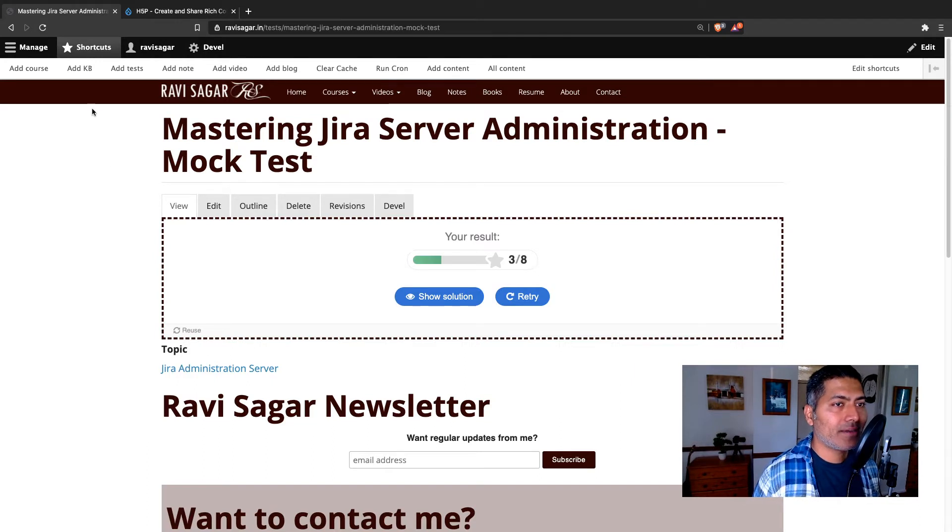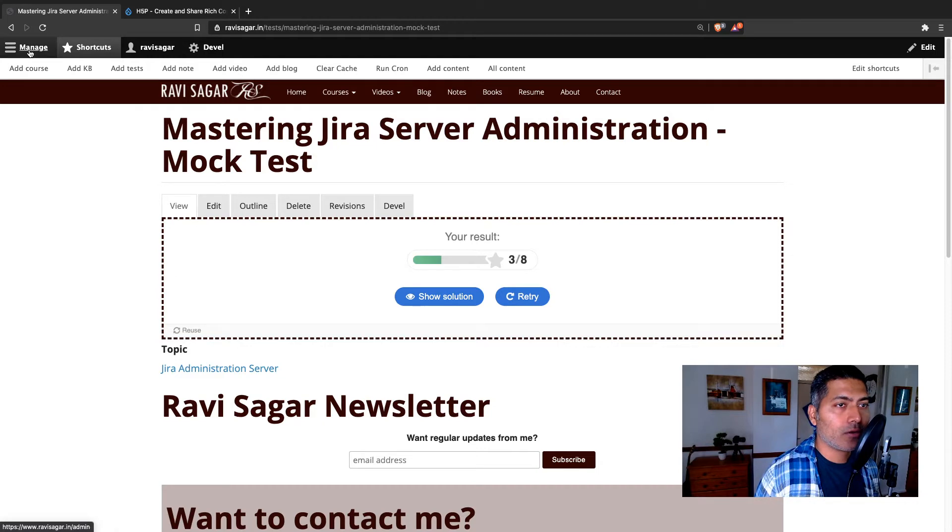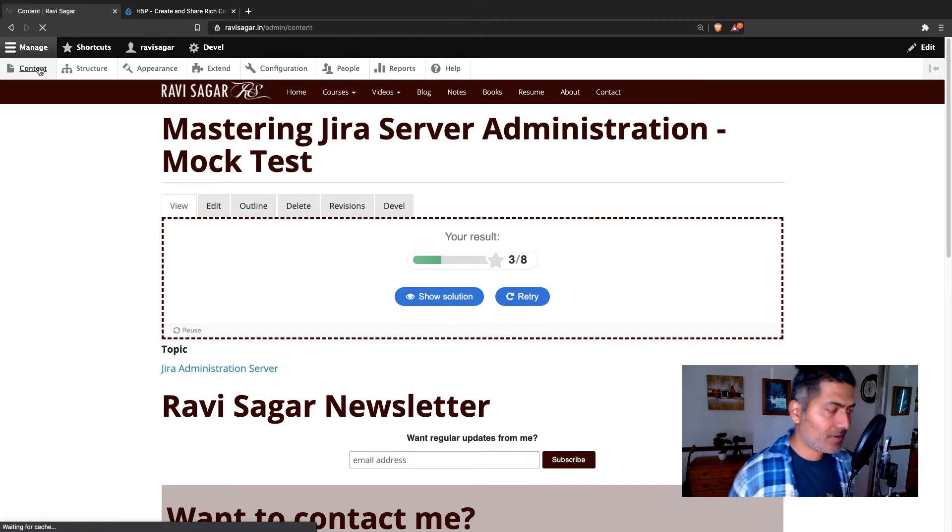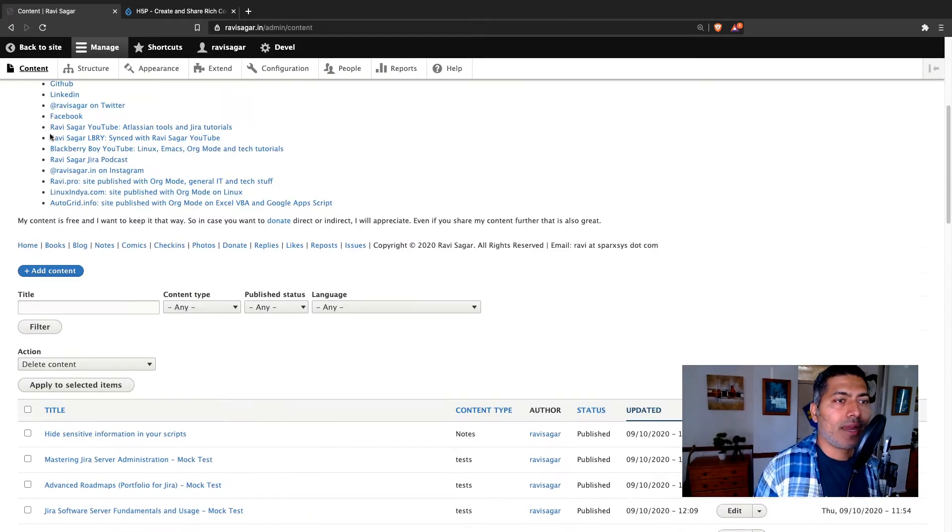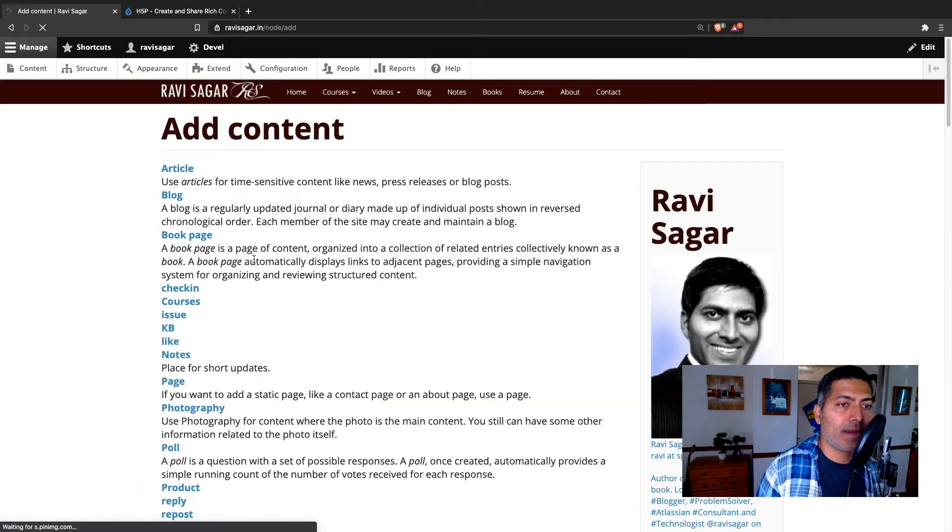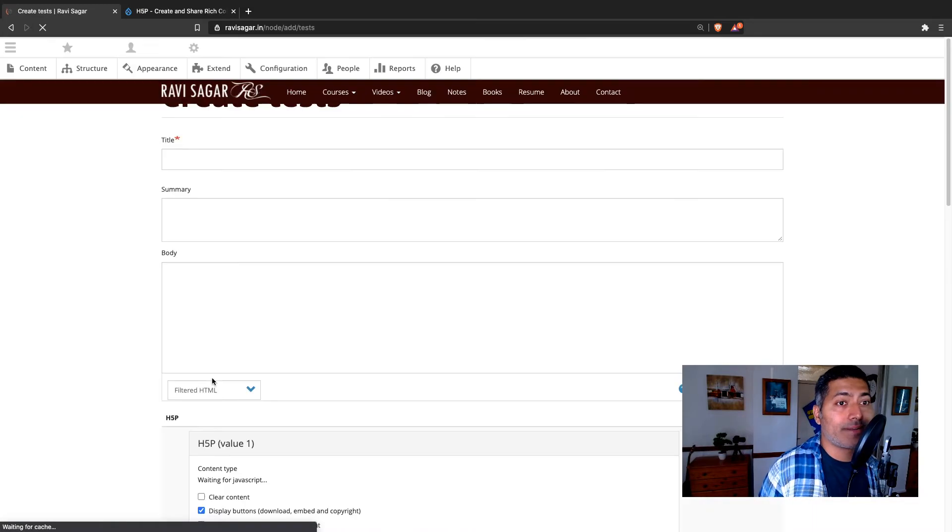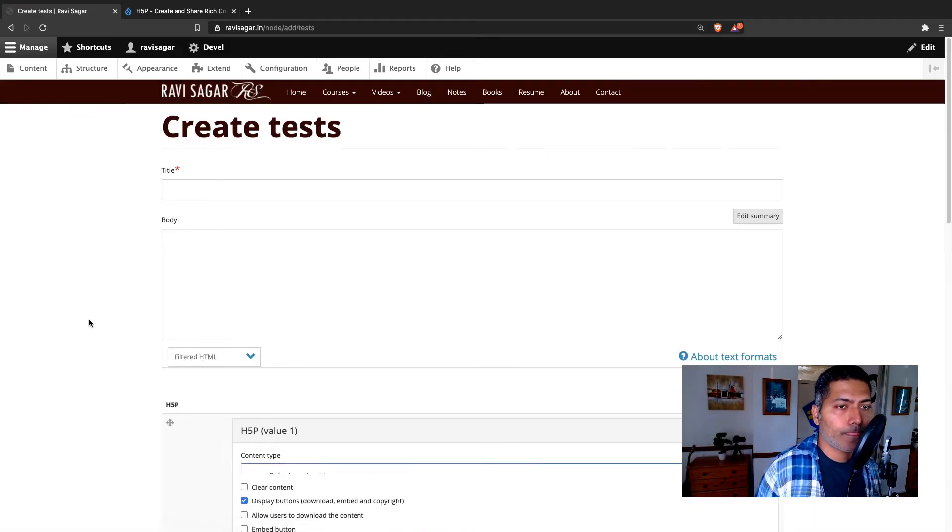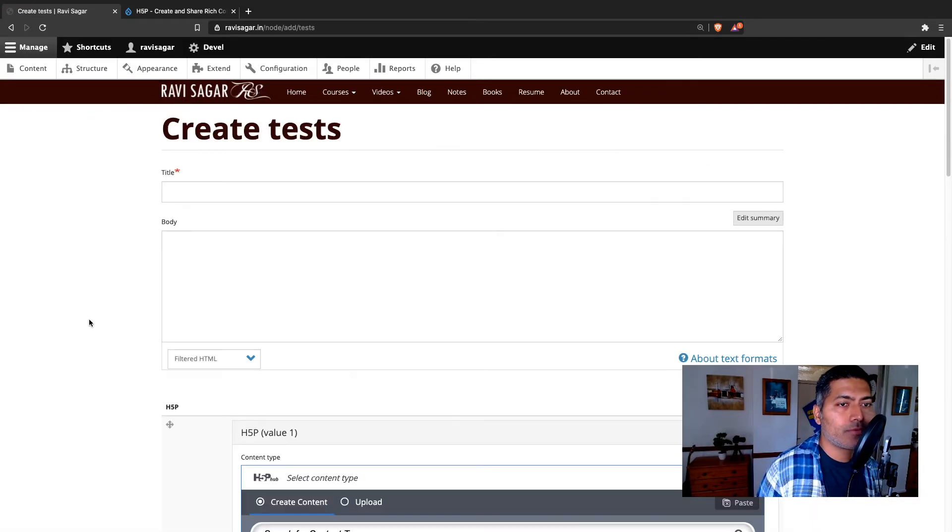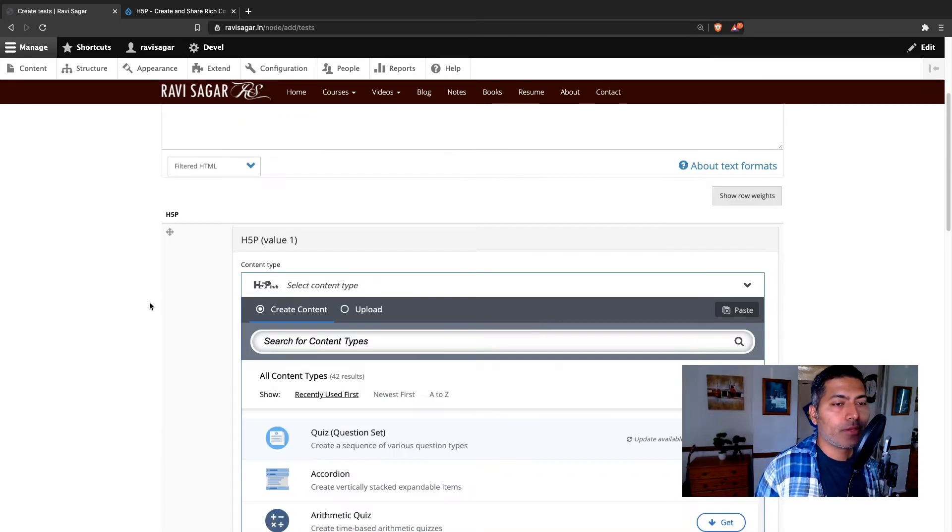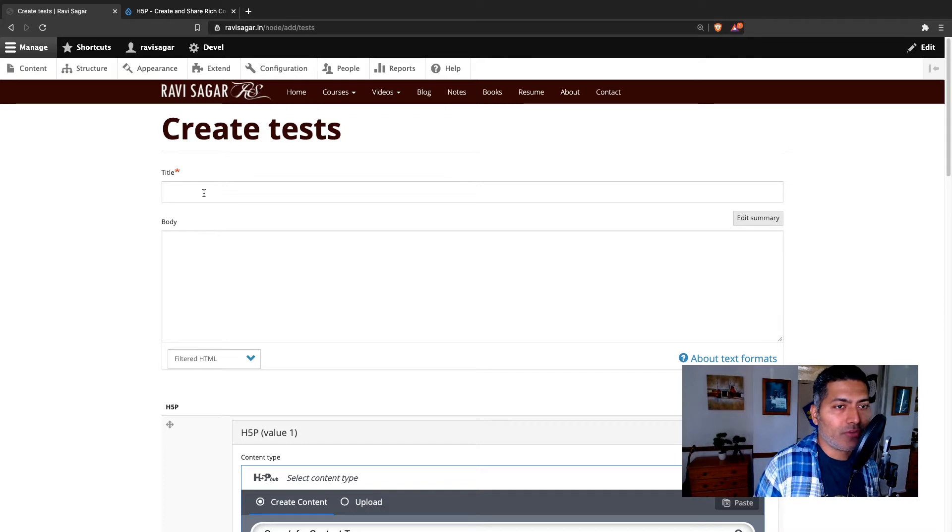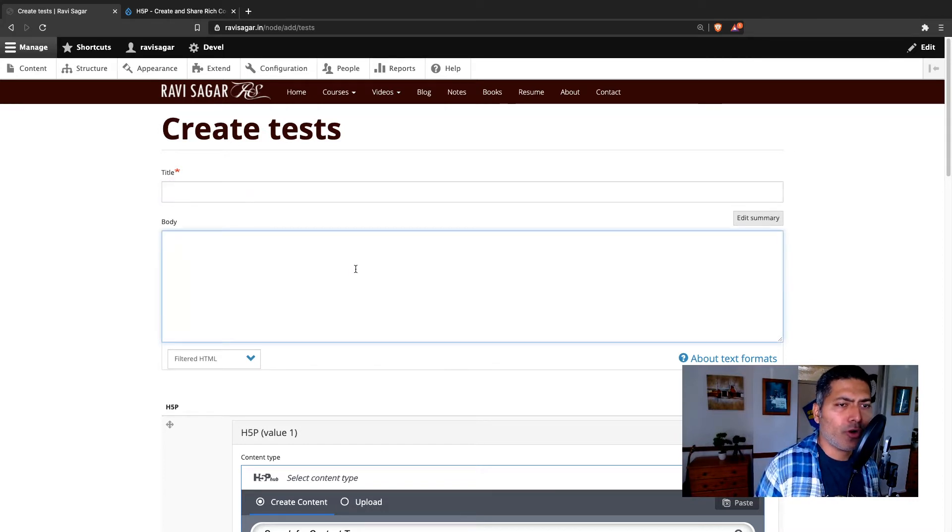Now let me create a new test for you. So I'll go to the content and I'll add a new test. I'll click on add content and I will click on the link called test. So for creating a new test using H5P, you need to create a node where you can add a node title and body if you want.